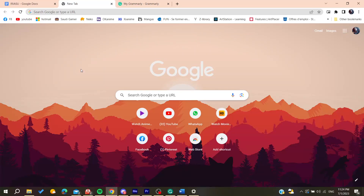Hello guys and welcome to a new video. In today's tutorial I'm going to show you how to accept all the changes on Grammarly. The first thing to do is to open your web browser.